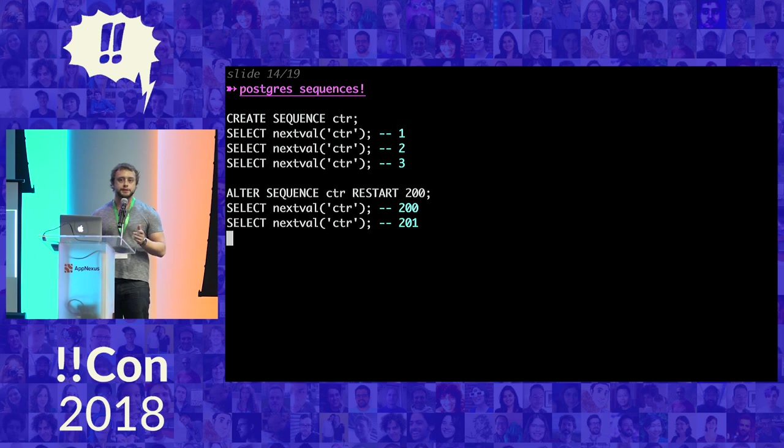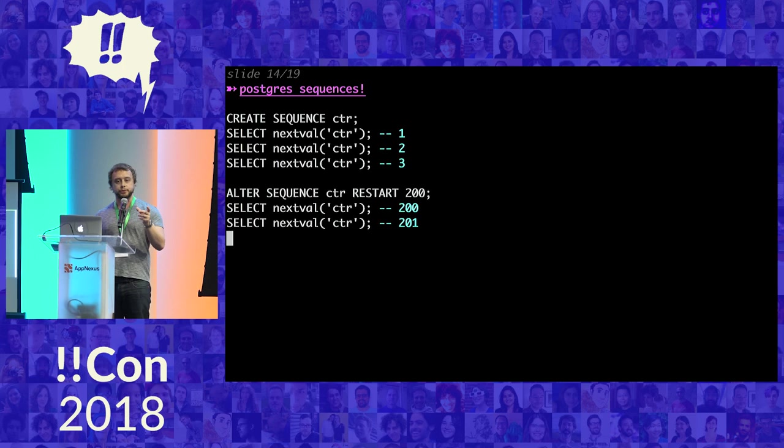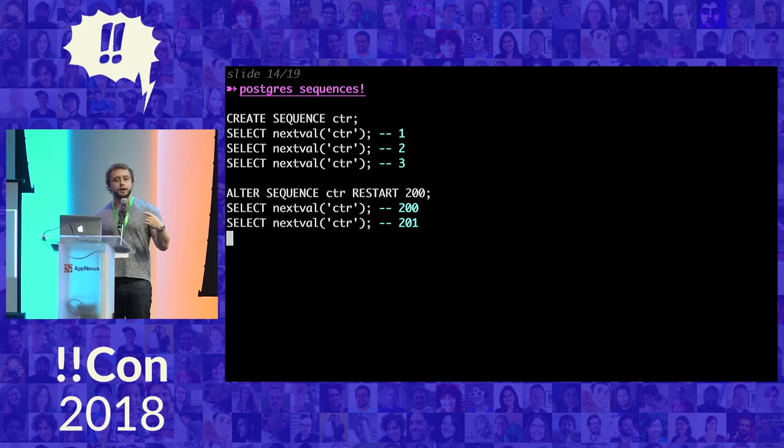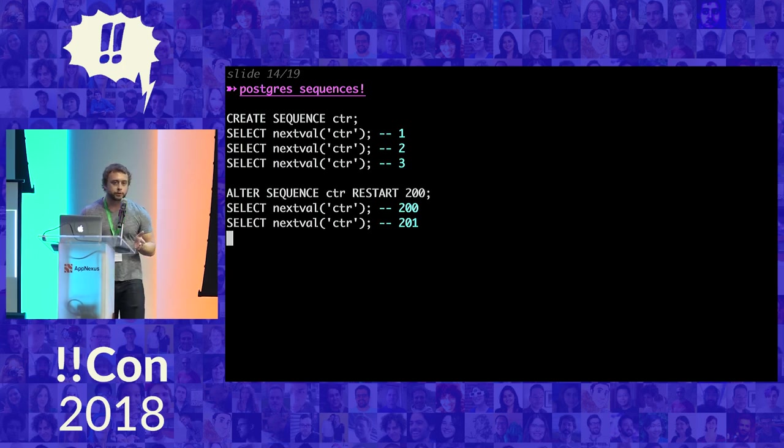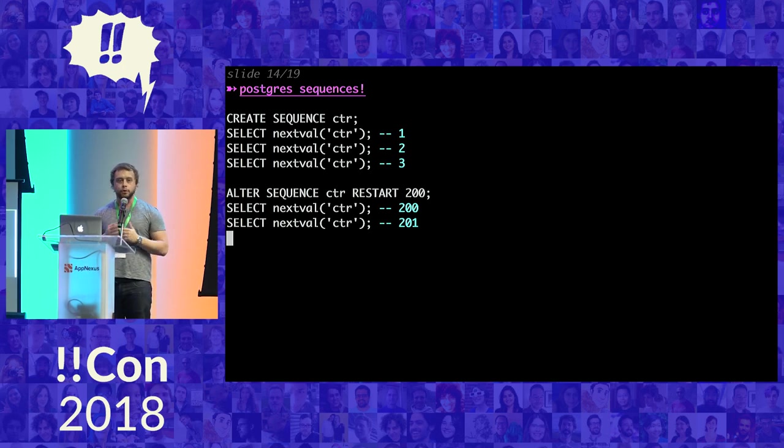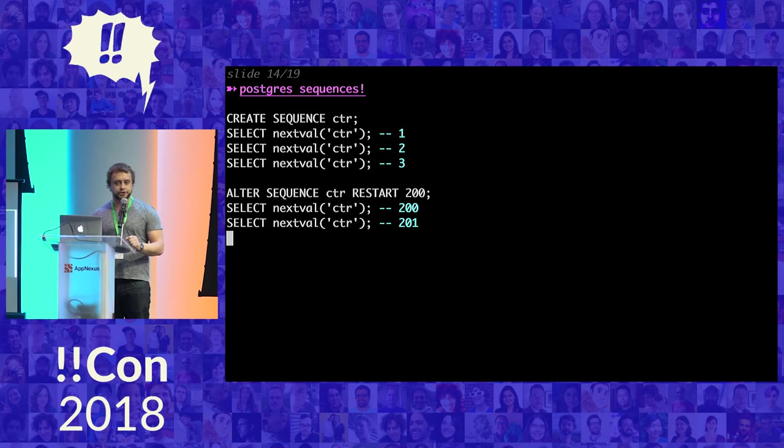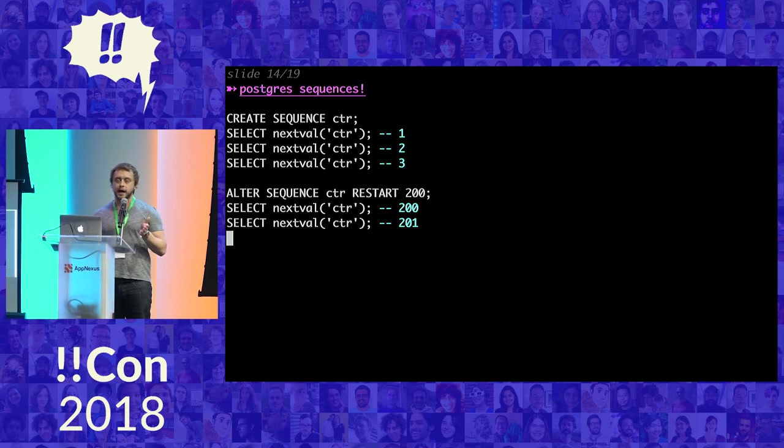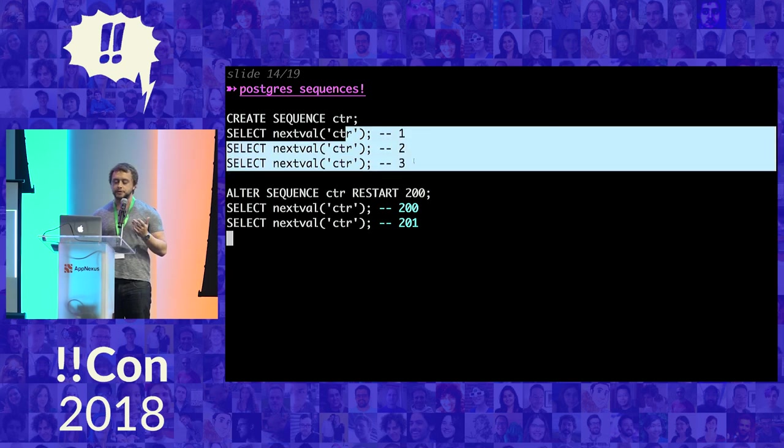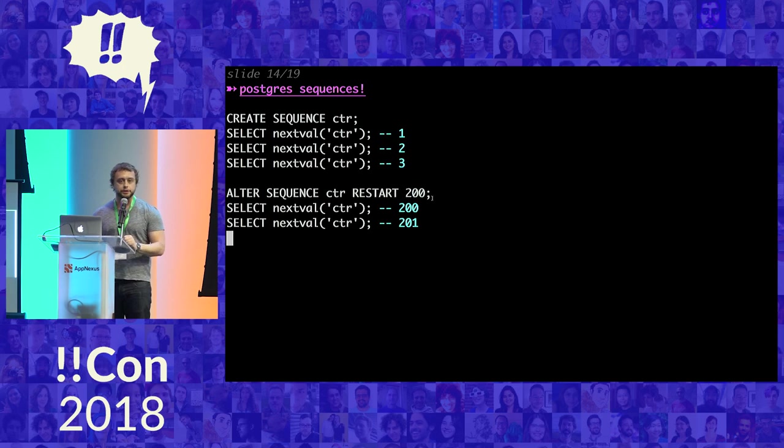Postgres sequences. Now when you create a normal table that has an auto-incrementing column, what Postgres is actually doing is creating a sequence and using that to keep track of the current number. But you can use a sequence for anything you want. It doesn't have to be attached to a table. For example, for a little while, the hit counter on my website, I used a Postgres sequence and it was just a sequence by itself. And so we can create a new sequence here called counter. We can increment it. It goes up, it goes up, it goes up. You can set it to any number you want and then it'll start counting from there. These are some of the things you can do with Postgres sequences.